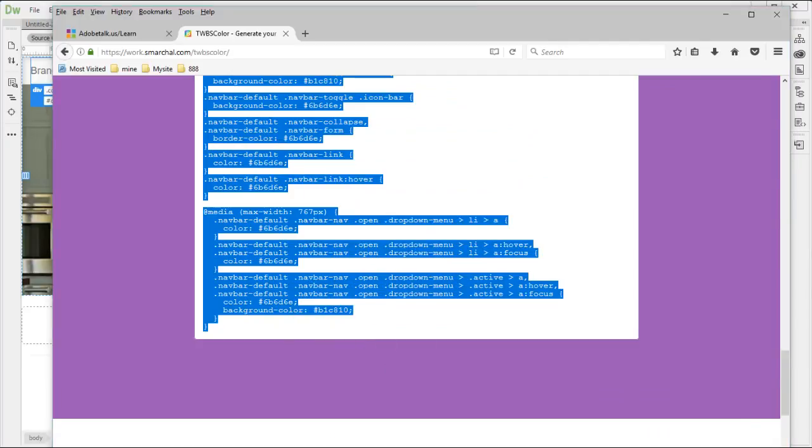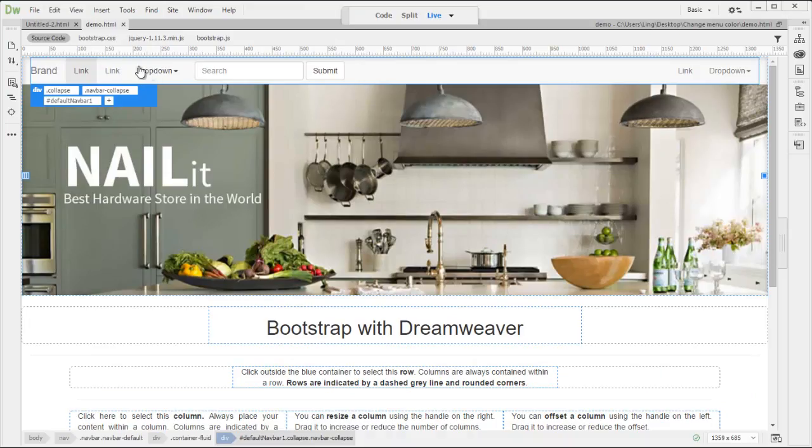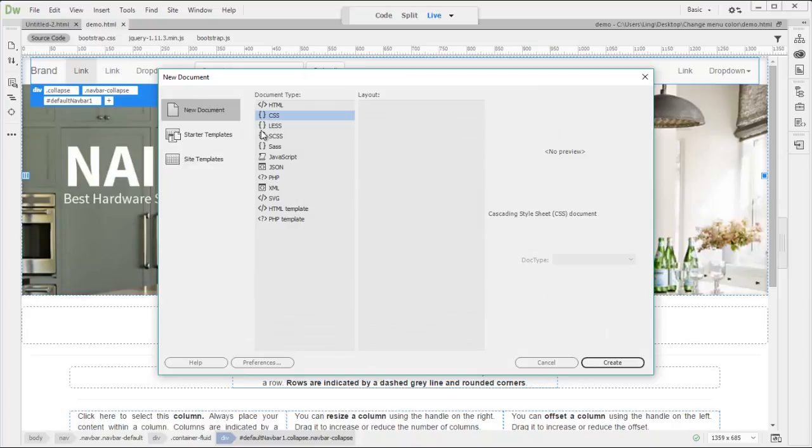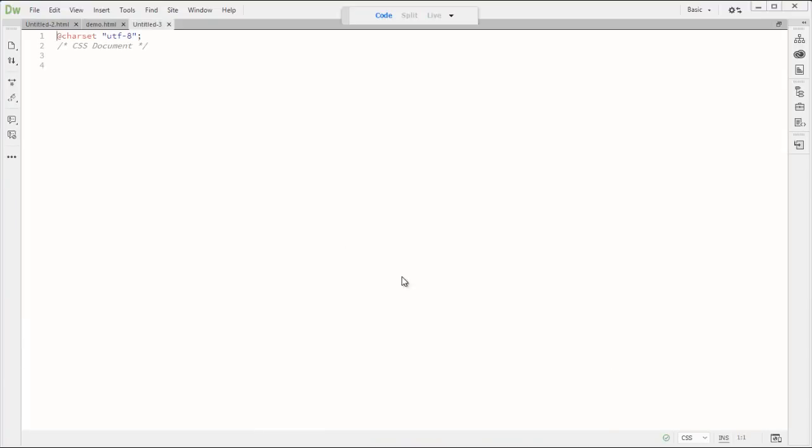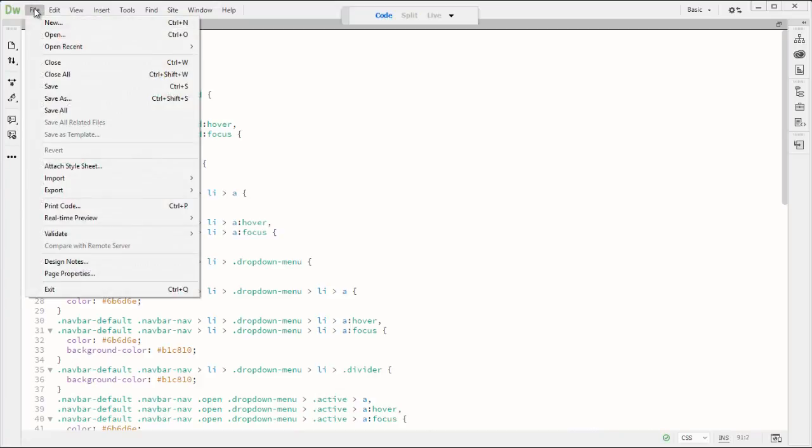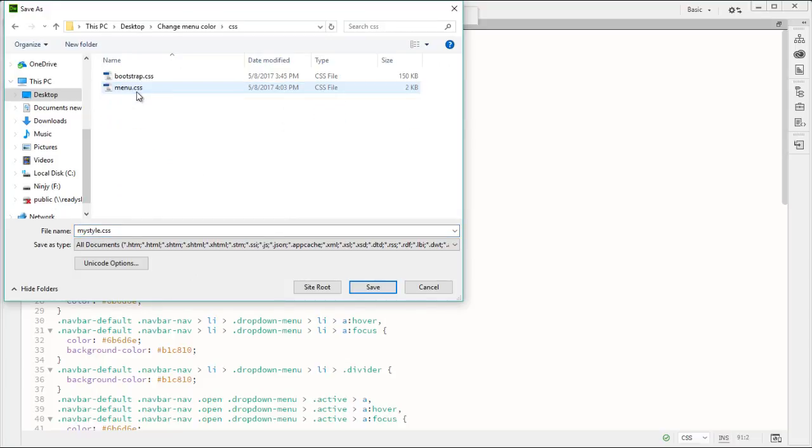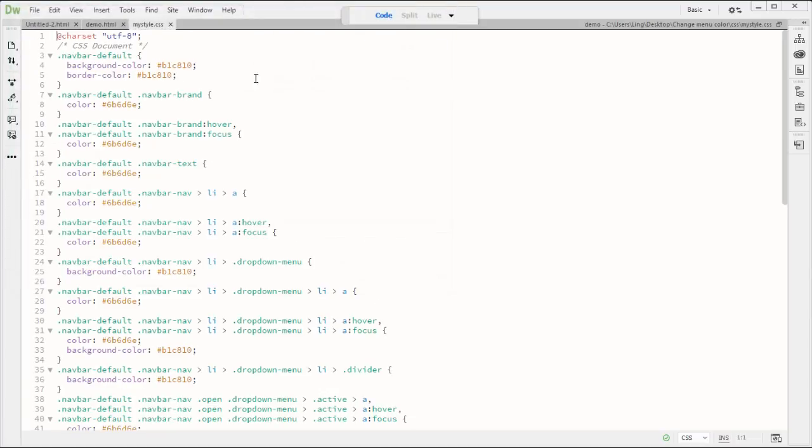And go back to your Dreamweaver. On the file, new. Select CSS file. Create. And just paste and save as my style CSS. My style, CSS. Of course, you select CSS folder. Save.